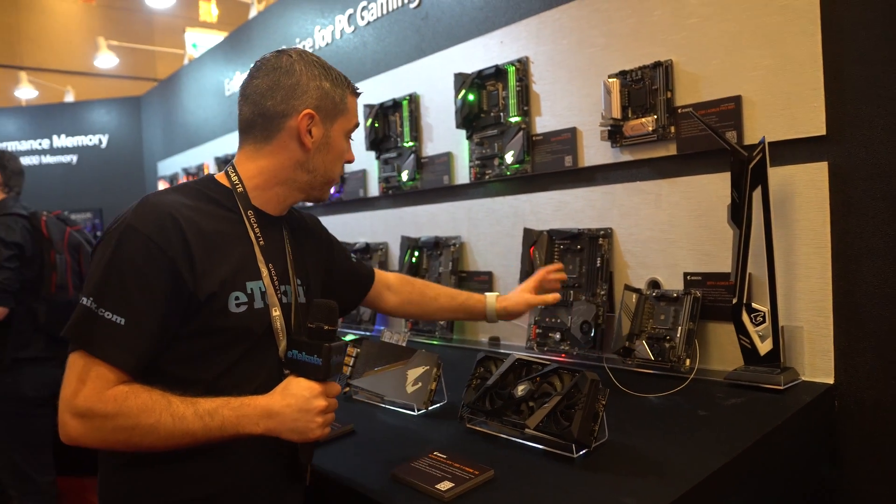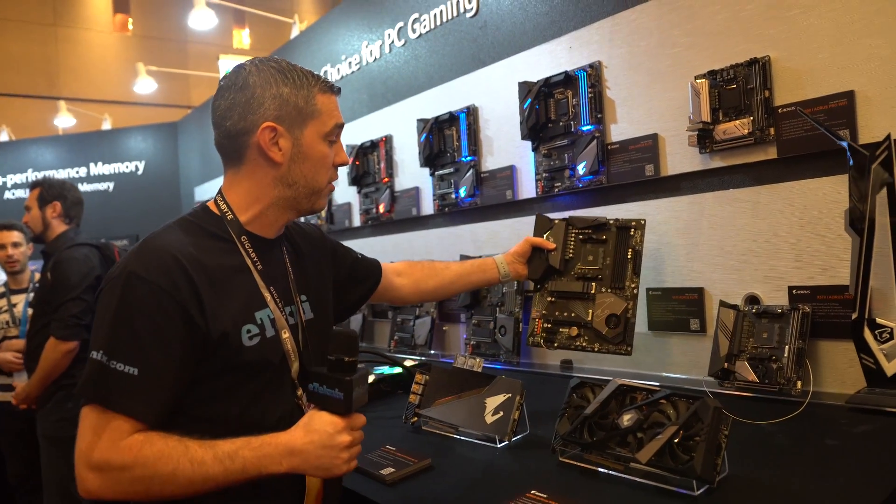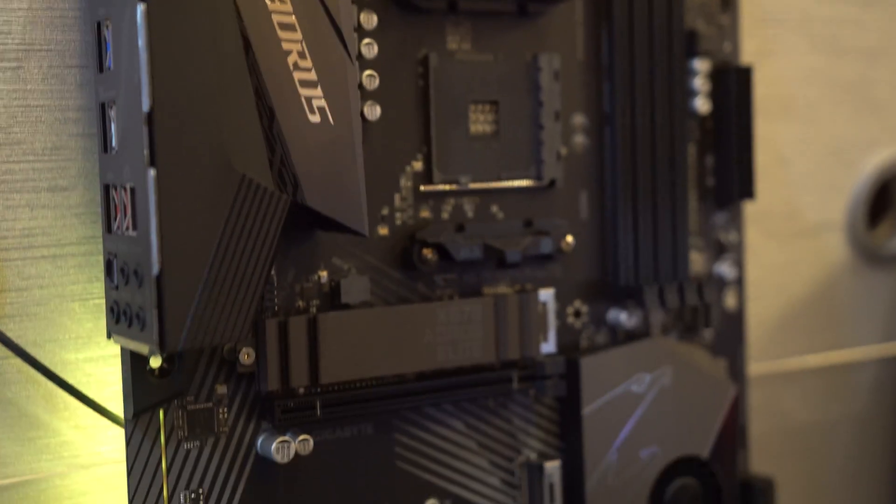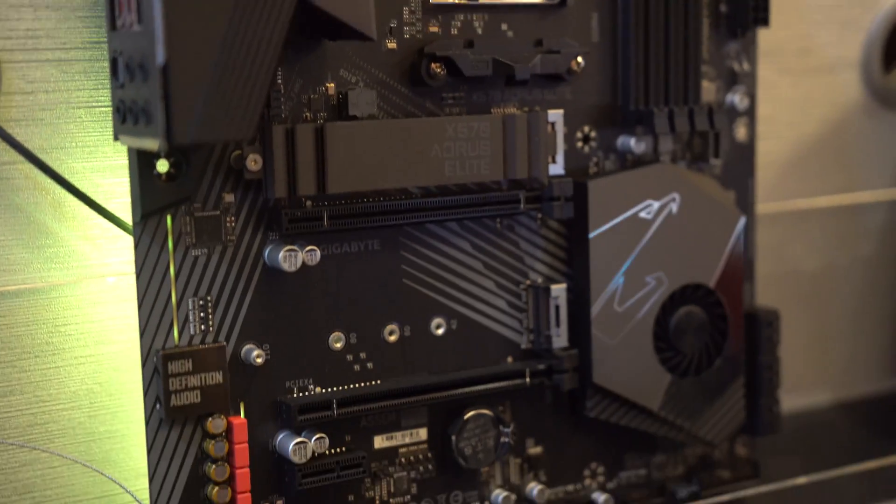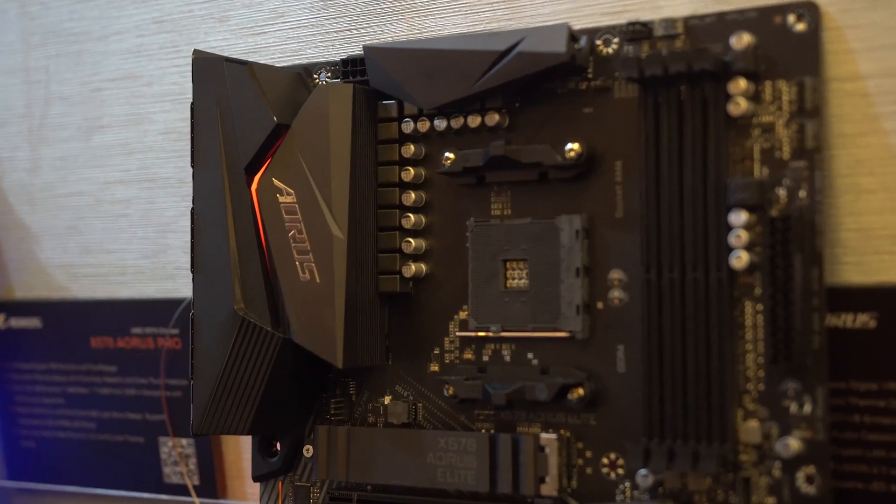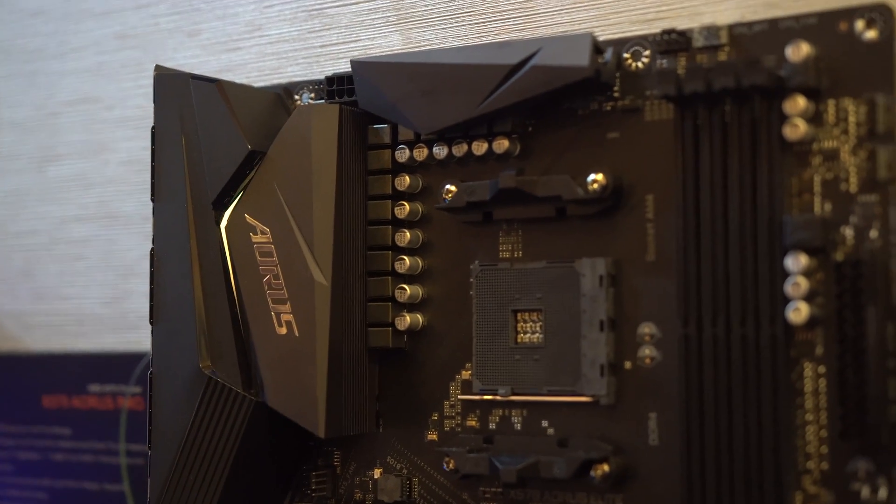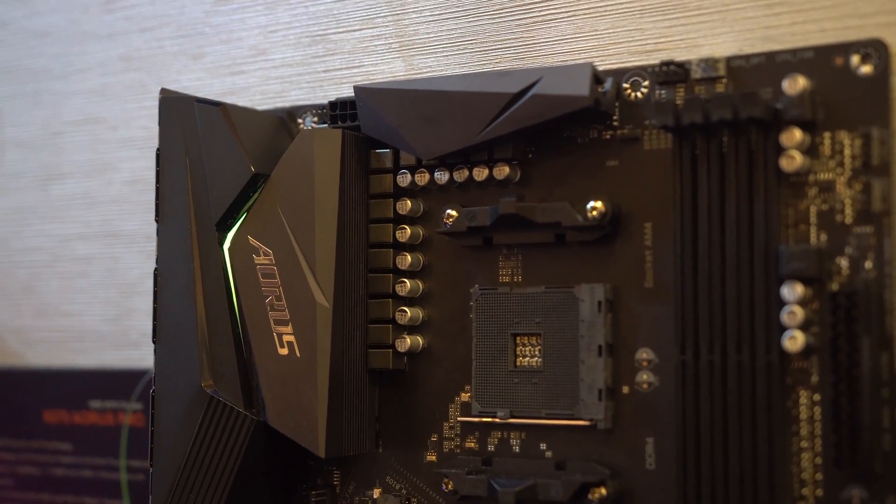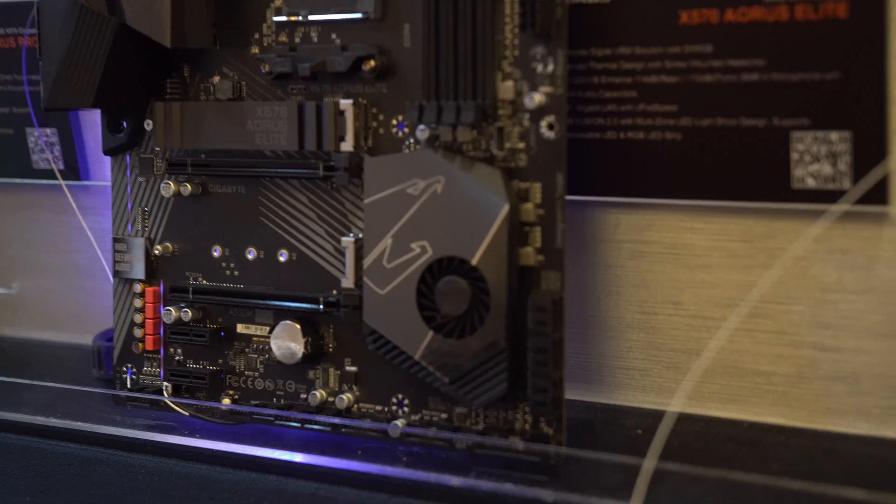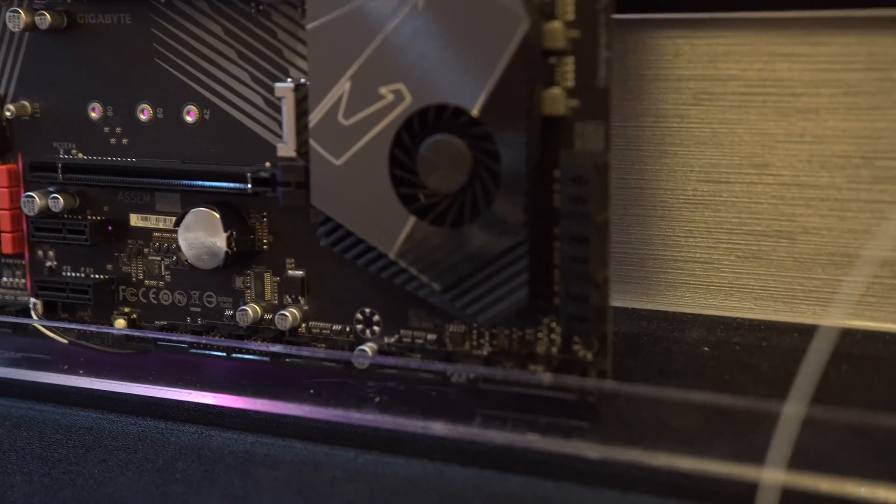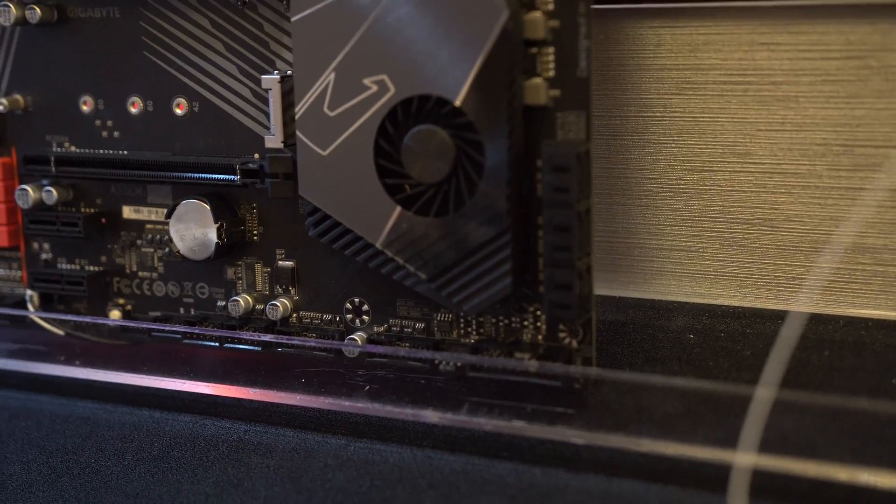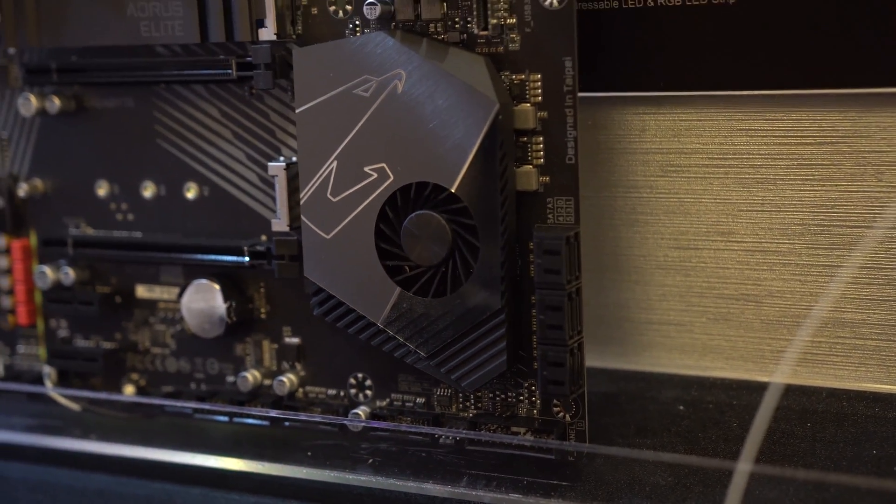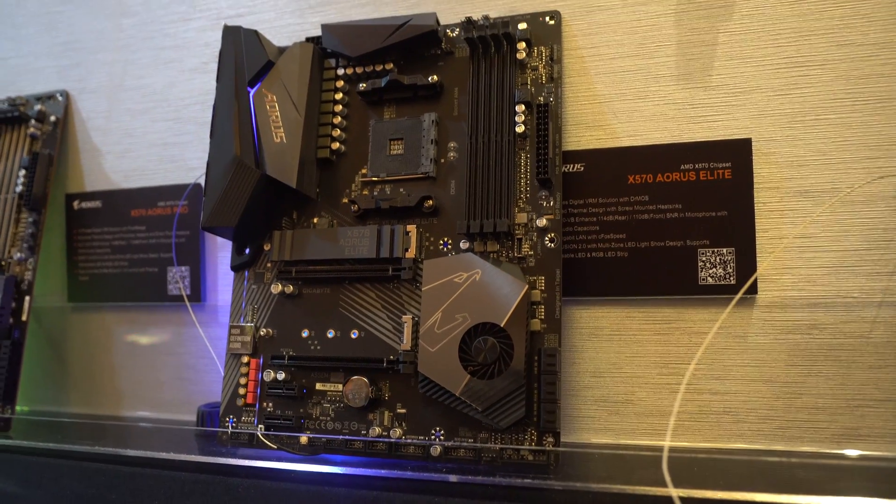Moving to the X570 Aorus Elite, a full-size ATX motherboard with a 14-phase design, 8-pin power connector on top, two PCI Express x16 slots. Again, support for the new NVMe drives and a general shakeup on the design.